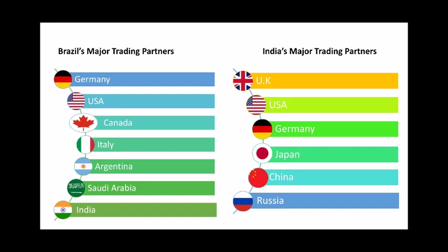Indian companies have set up industrial centers all over Brazil and invested a lot of capital in sectors such as IT, pharmaceuticals, energy, agro-business, mining, engineering, and the auto sector. Brazil's footprint in India is smaller. Brazilian companies that have invested in India are in the automobiles, IT, mining, energy, biofuels, and footwear sectors.